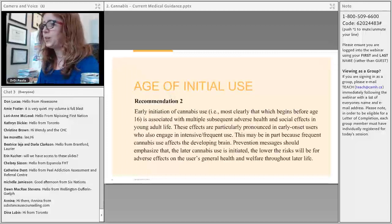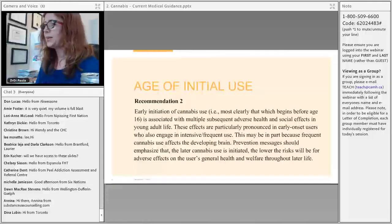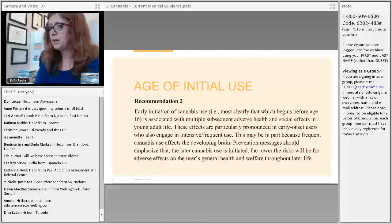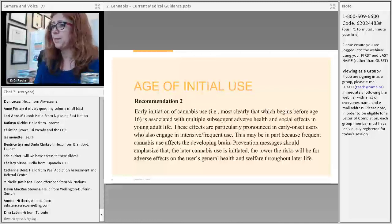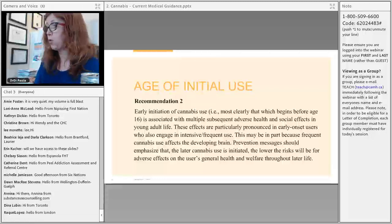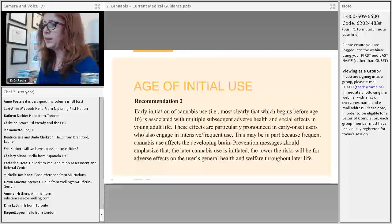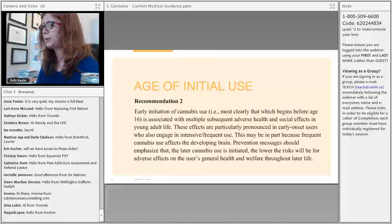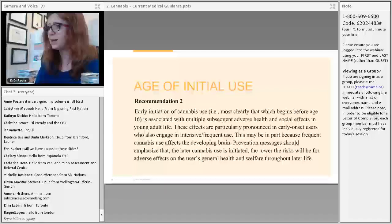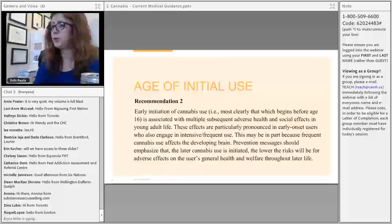The second recommendation is about the age of initial use. The earlier you initiate cannabis use, particularly in your teenage years, the more likely you are to have adverse effects. Our brains are not fully developed until age 24, so starting as a teenager has a much greater impact than starting in your early 20s. When counseling patients, we should really emphasize the age of initial use, as many harms can be mitigated by starting at an older age.